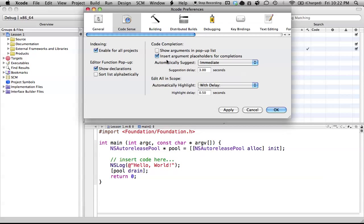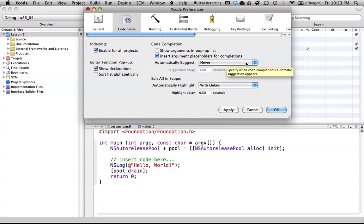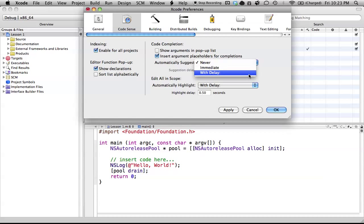The main thing I want to talk about in this section is the automatically suggest feature. Automatically suggest is when it completes your code. If you never want it to suggest any options, you just set it to 'never'. I don't know too many people who like this option, but some people like to type everything out. I like to be cheap and take as much from Xcode as I can, so I use 'immediately'.